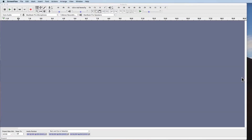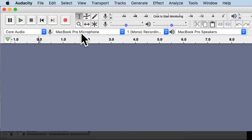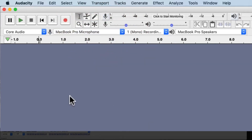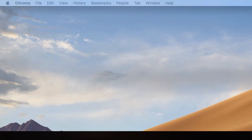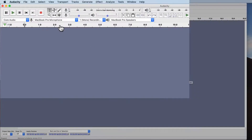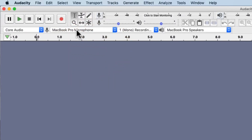Let's return to Audacity and set up our computer so we can start recording with this microphone. Right next to the microphone symbol, you need to select which microphone you're going to record from. I opened Audacity before plugging in my microphone, so I'm going to quit Audacity and open it back up. This is the most common problem, which is why I'm showing it to you. Now the Yeti stereo microphone has shown up under my microphone drop-down menu, and now that's set up.